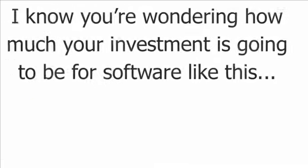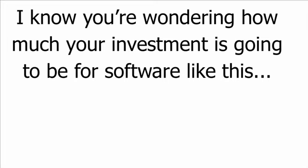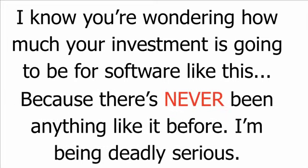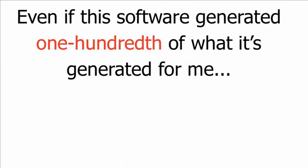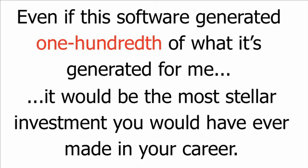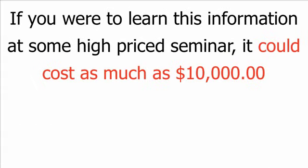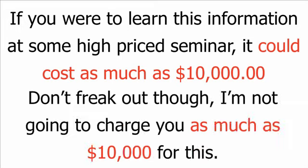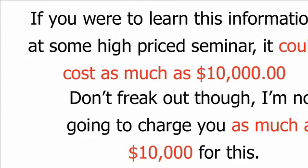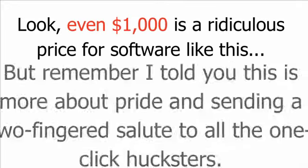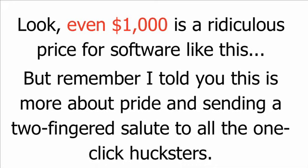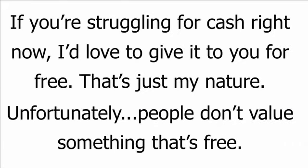I know you're wondering how much your investment is going to be for software like this, because there's never been anything like it before. I'm being deadly serious. Even if this software generated one hundredth of what it's generated for me, it would be the most stellar investment you would ever have made in your career. If you were to learn this information at some high-priced seminar, it could cost as much as ten thousand dollars. Don't freak out, though. I'm not going to charge you as much as ten thousand dollars for this. Look, even a thousand dollars is a ridiculous price for software like this. But remember, I told you this is more about pride and sending a two-fingered salute to all the one-click hucksters.